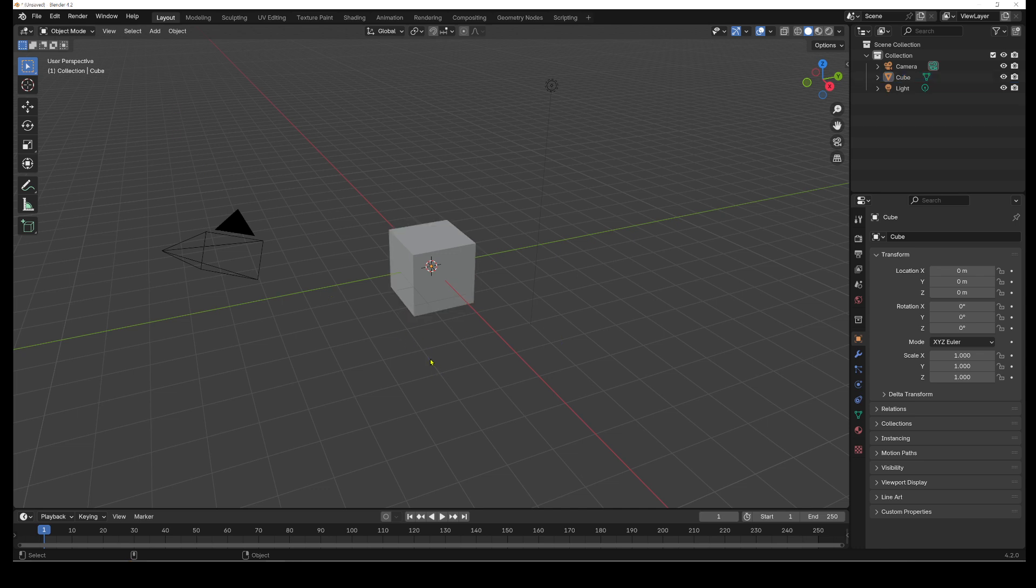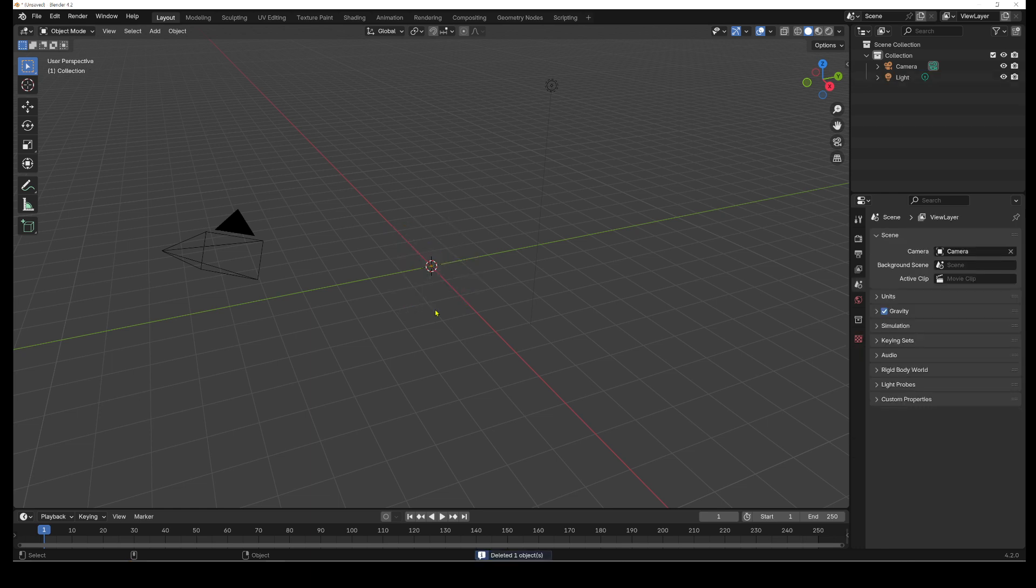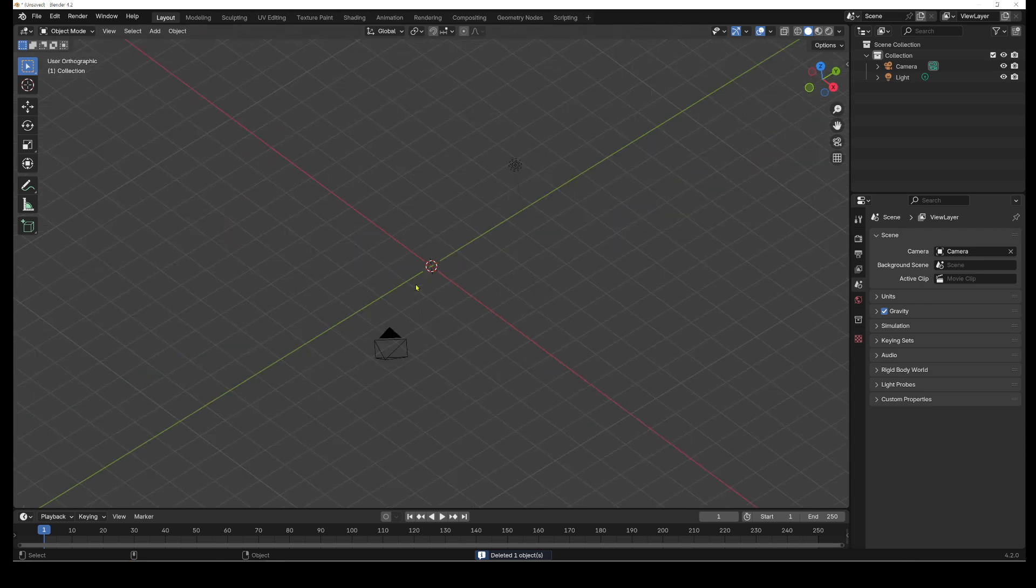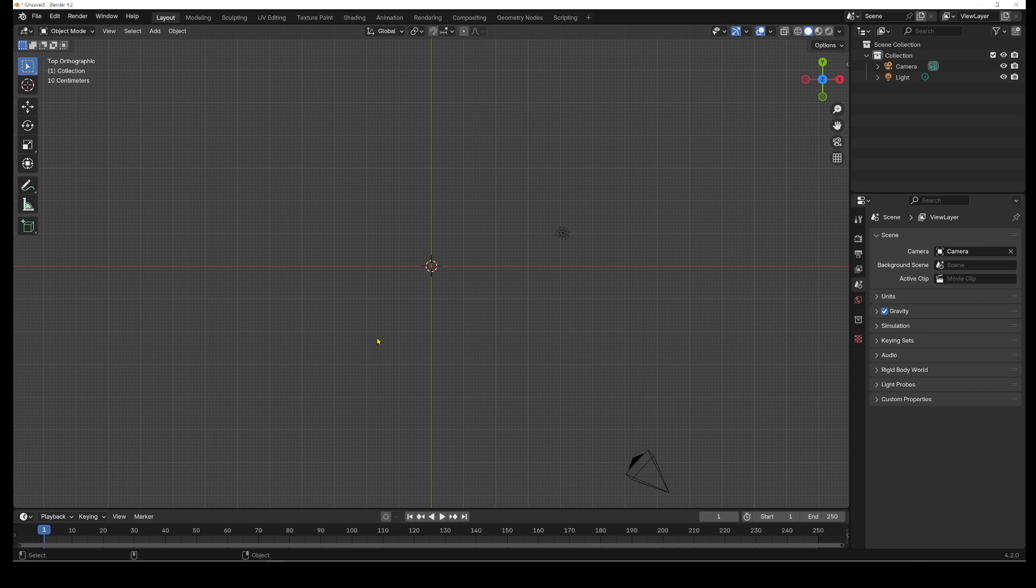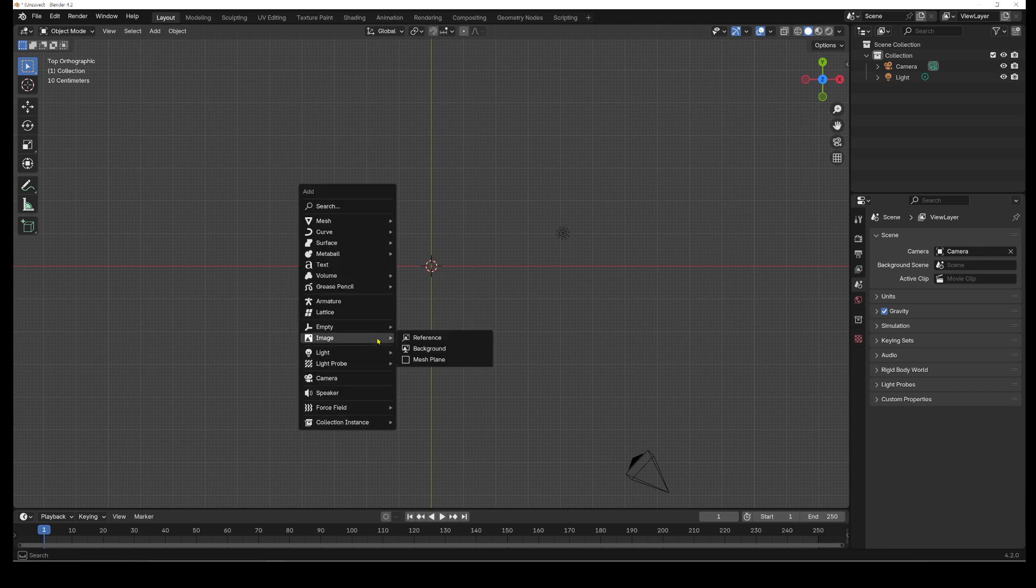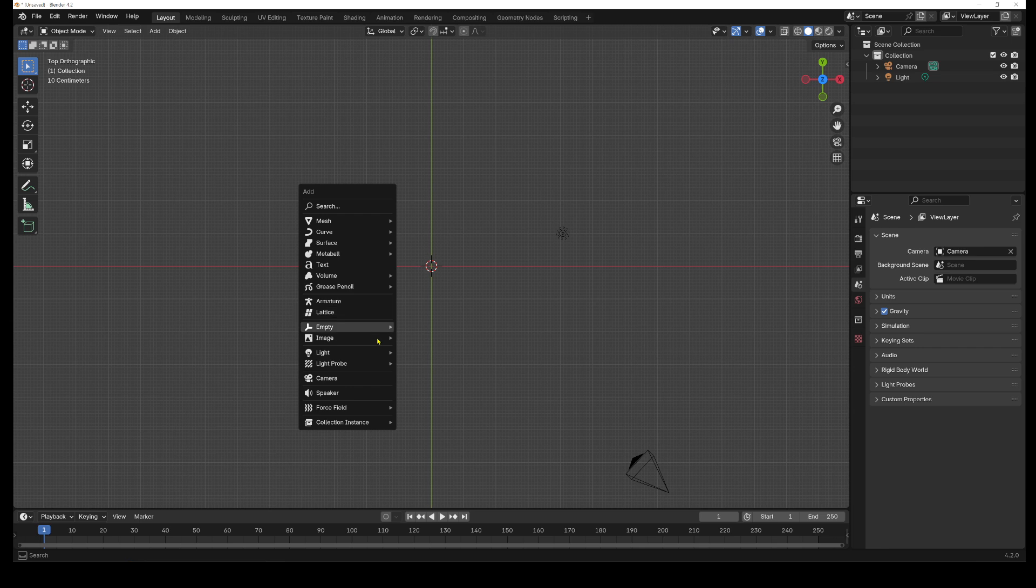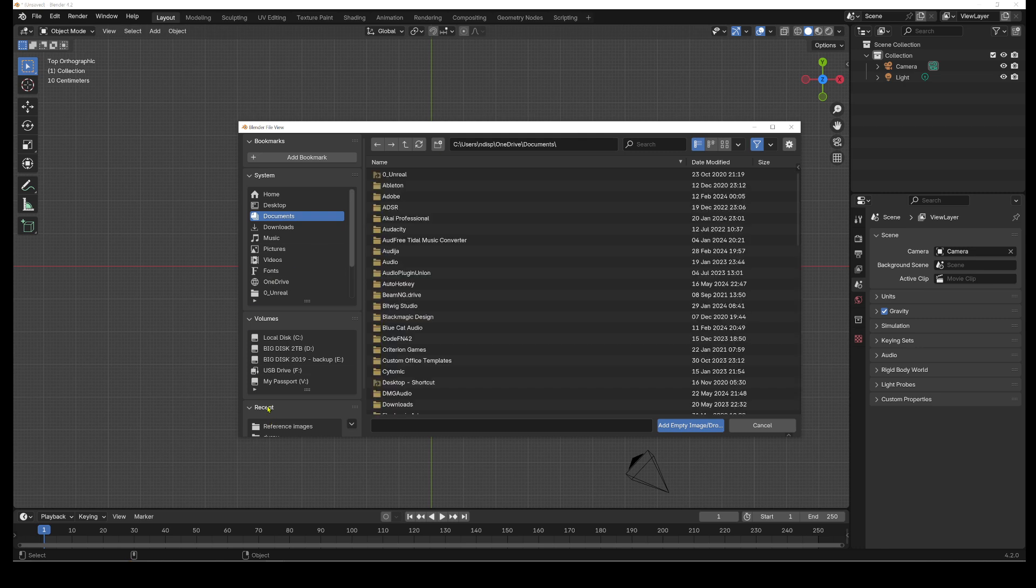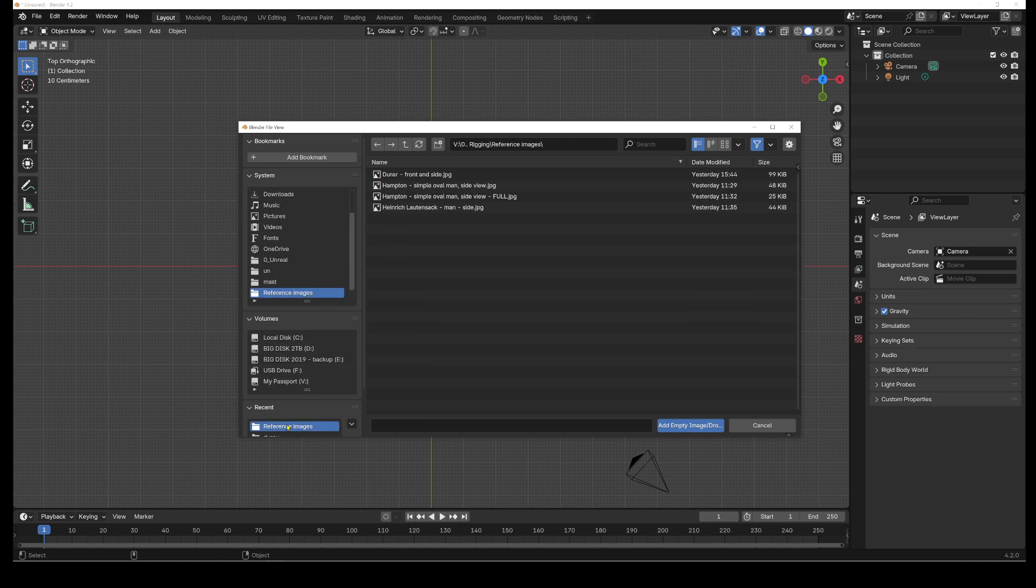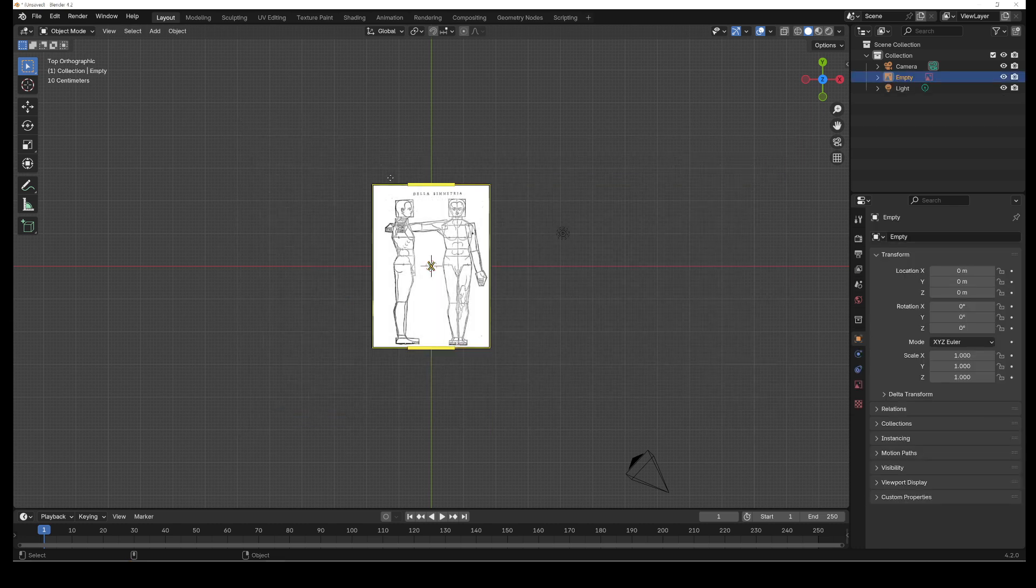So let's start by deleting the default cube and we're going to go into top view. Now before I show my method, I'm just going to show the standard Blender method and explain what the problem with that is. So if we arrow down, we do shift A, then we arrow down to image and then arrow over to reference. Then we get a pop-up box here. I'm going to go to my reference image and bring it in.